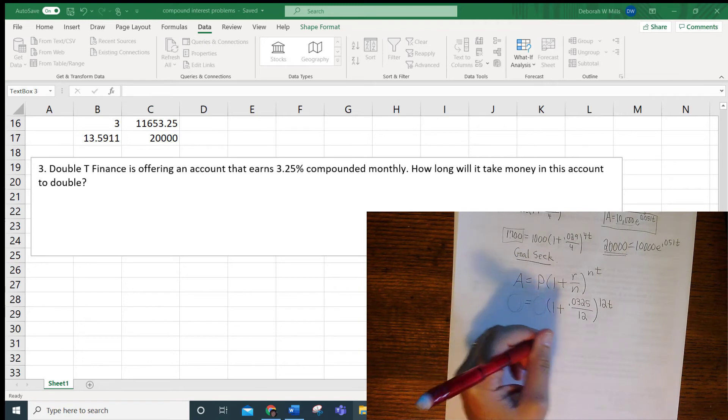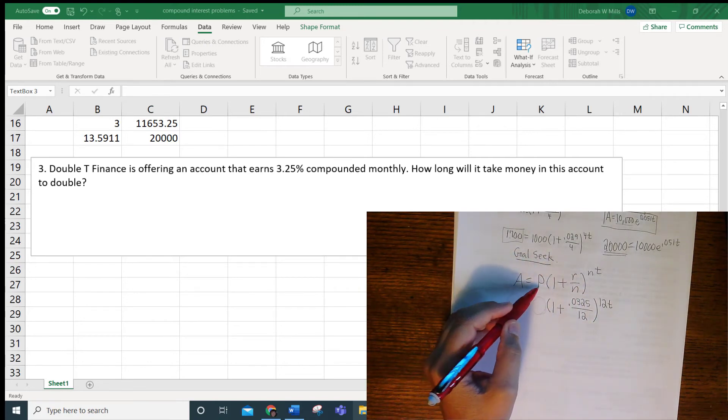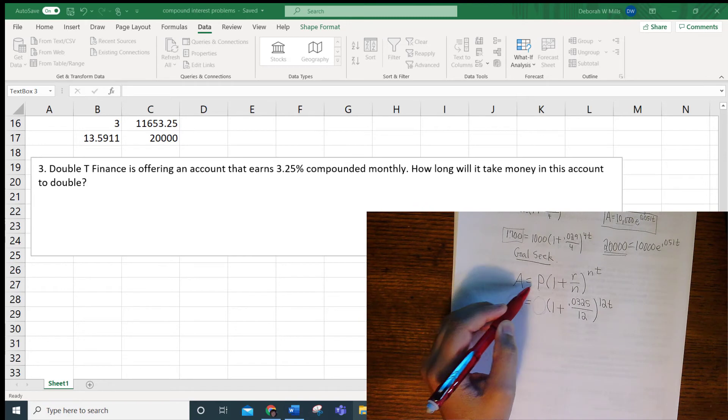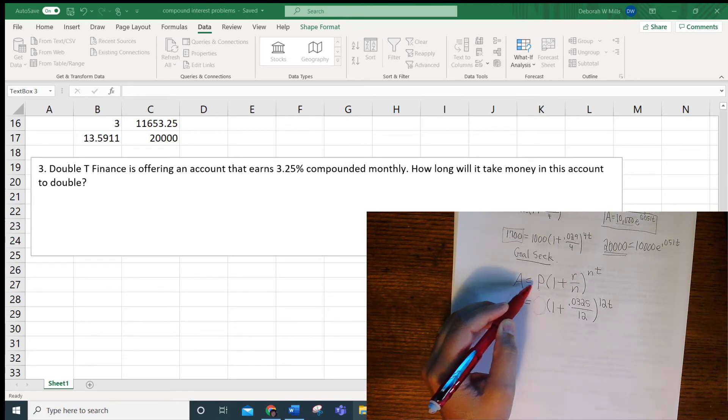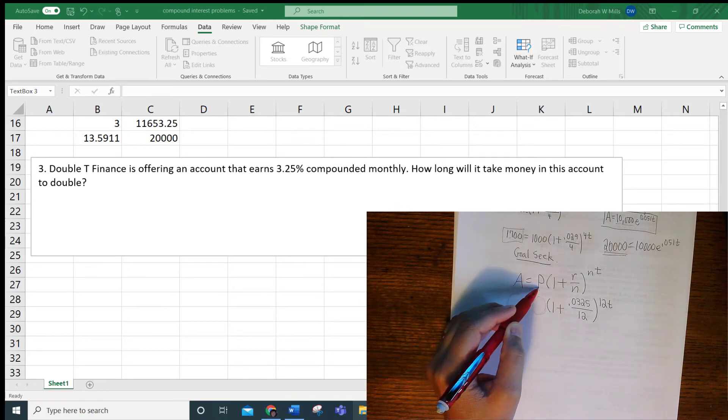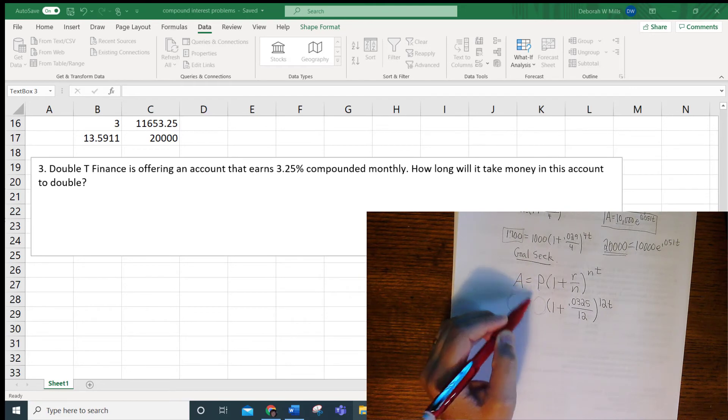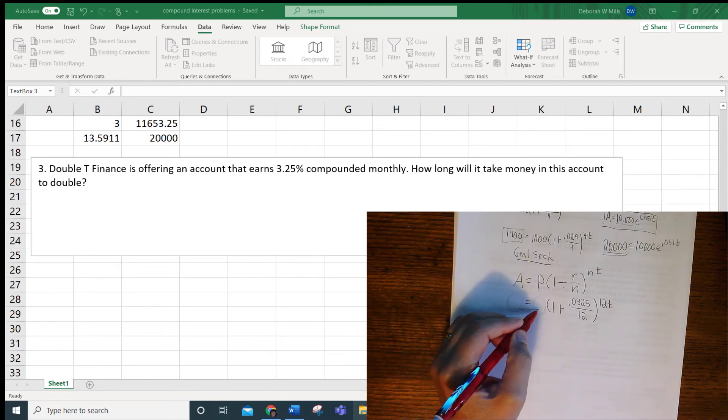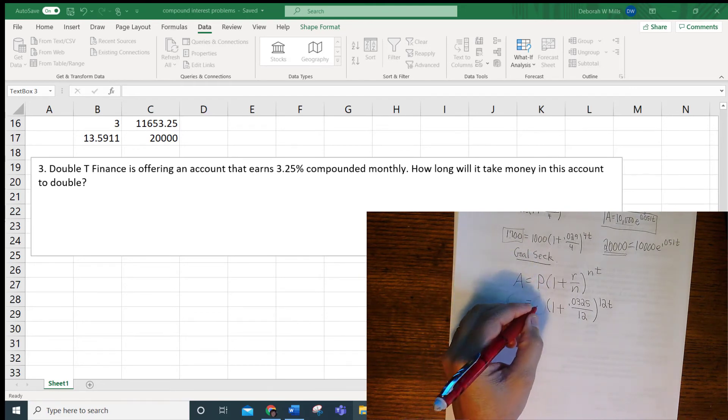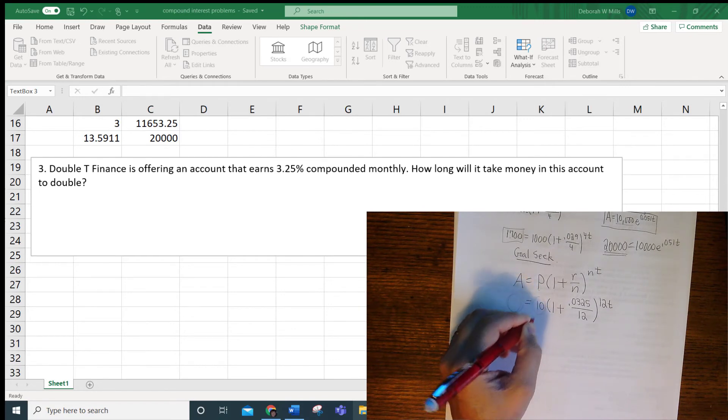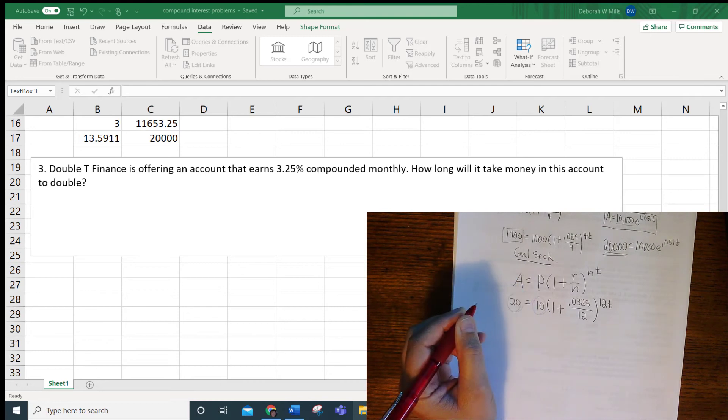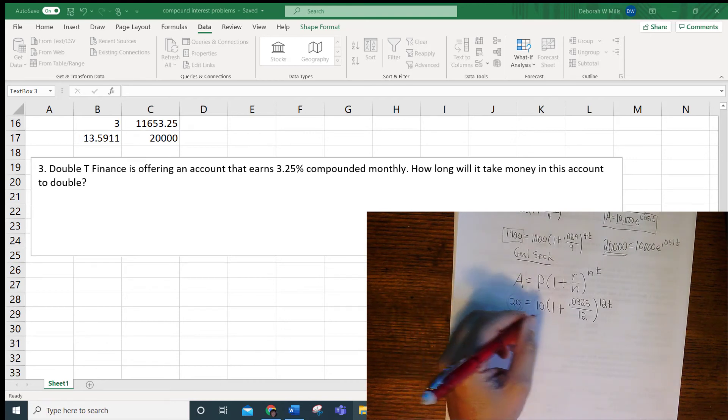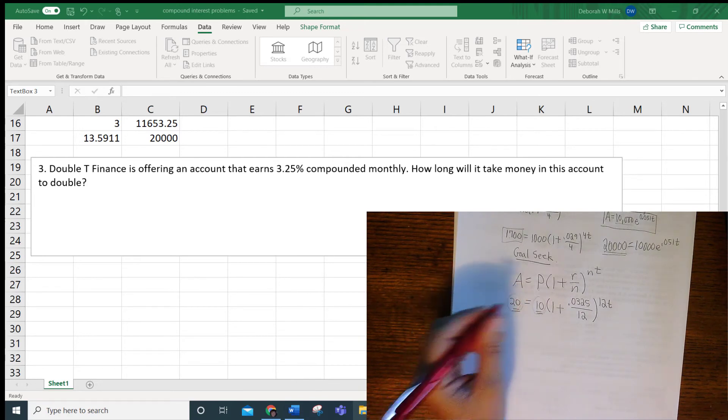So here's a little trick. It says that we want this to double. So if it were $5,000, I want to know how long it's going to take to get to $10,000. If it were $10,000, I would want to know how long it takes to get to $20,000. So what you can do is just pick a number. So let's say I had $10. So if I start out with $10 and I want it to double, that means I want it to end up being $20. So that's the trick, you can just pick whatever you want.